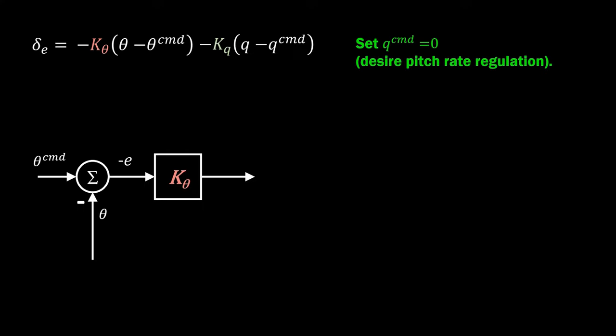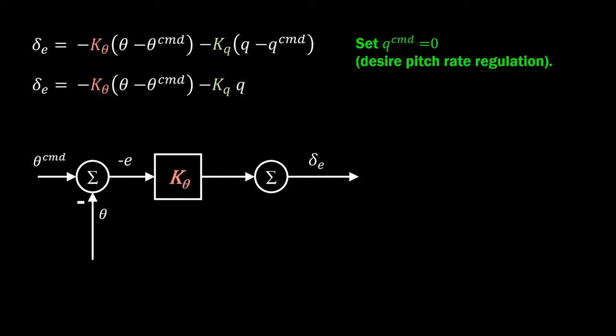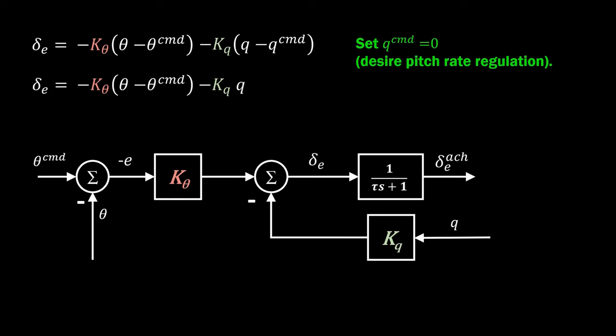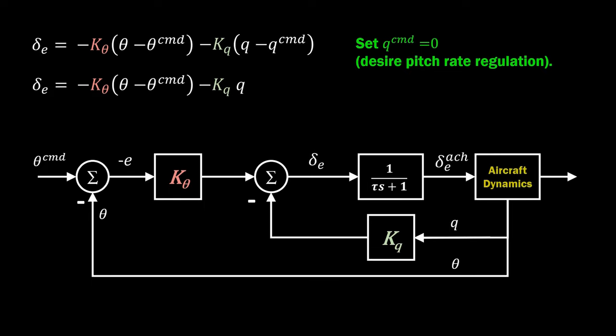And since we want to regulate pitch rate, Q command is zero, leaving just proportional control on the achieved pitch rate of the system. Now the elevator action is a combination of two signals, one for tracking pitch angle, and another that provides damping of the short period oscillation. The latter loop is referred to as artificial damping.